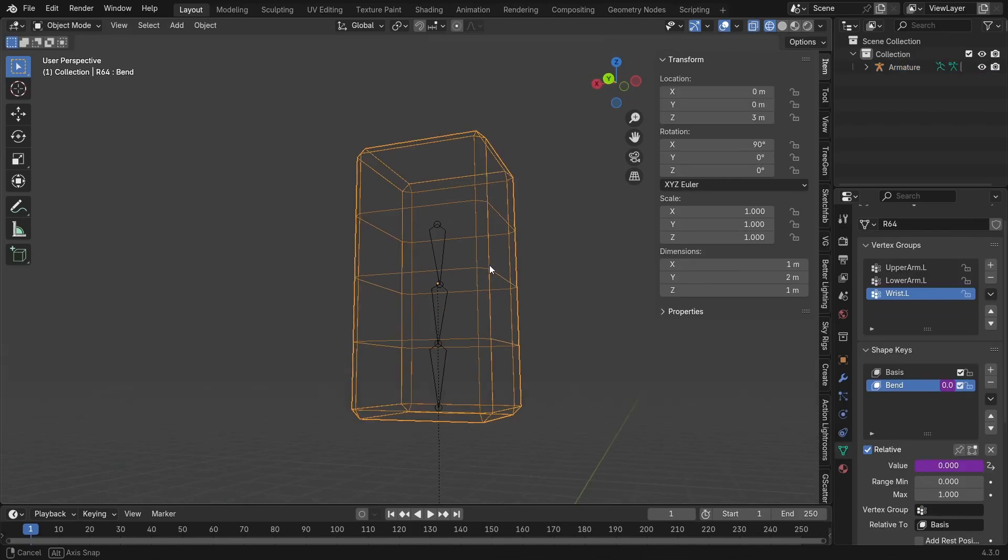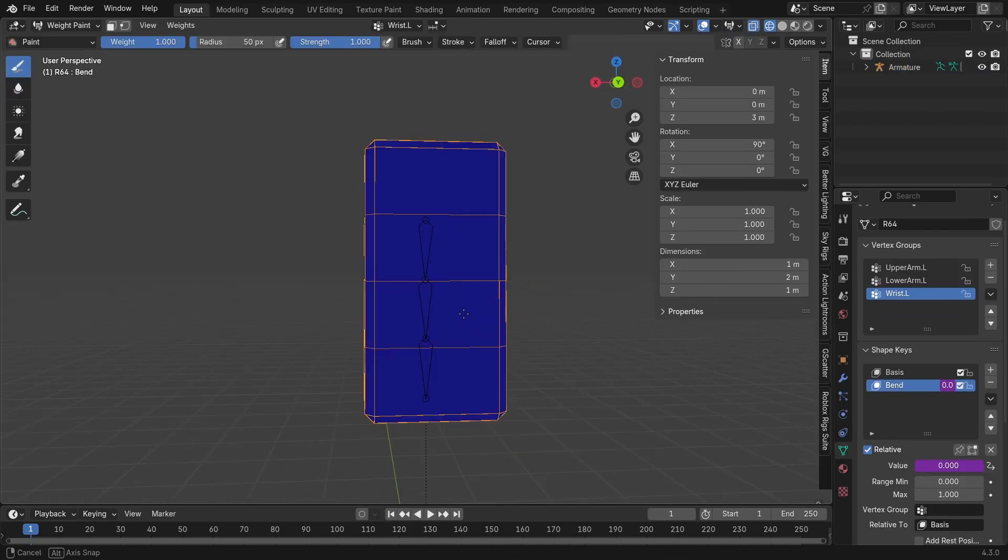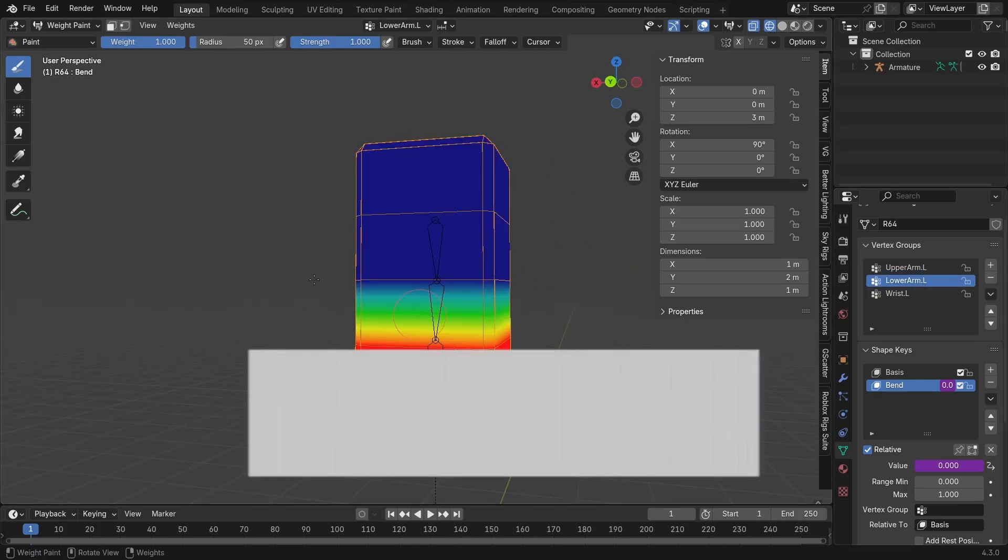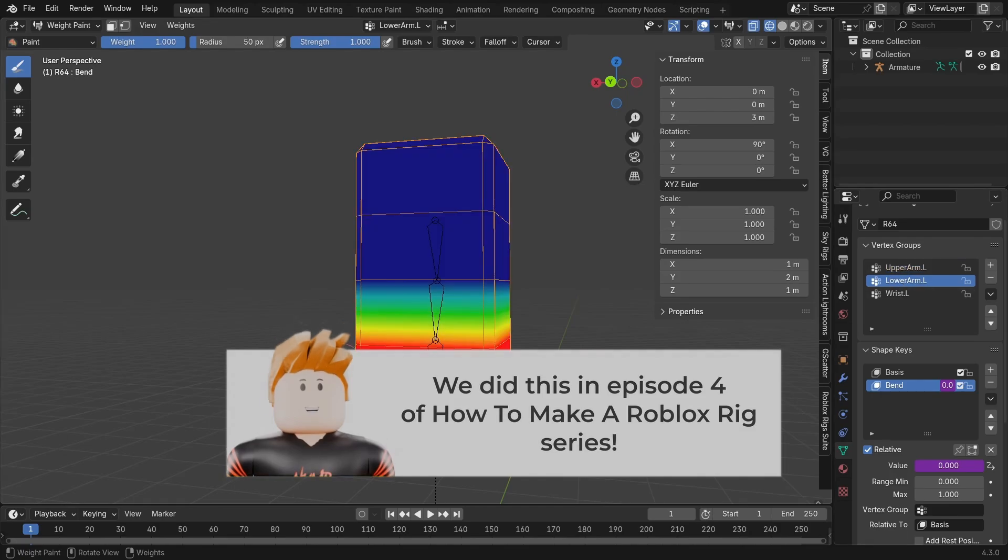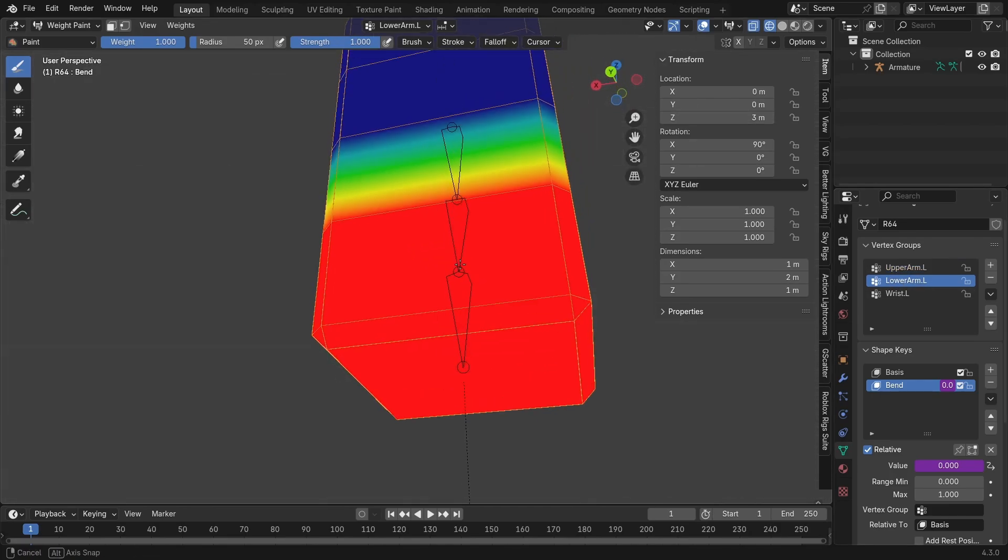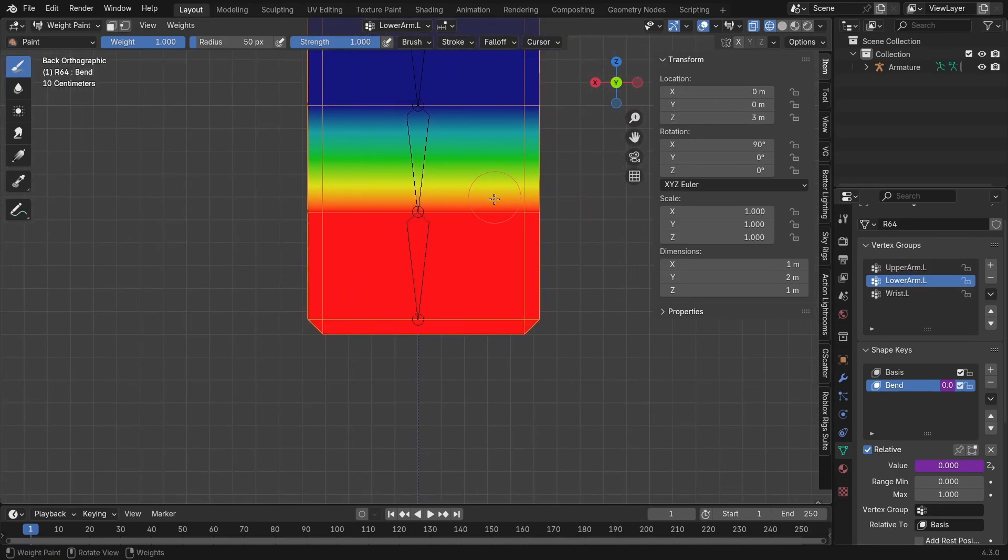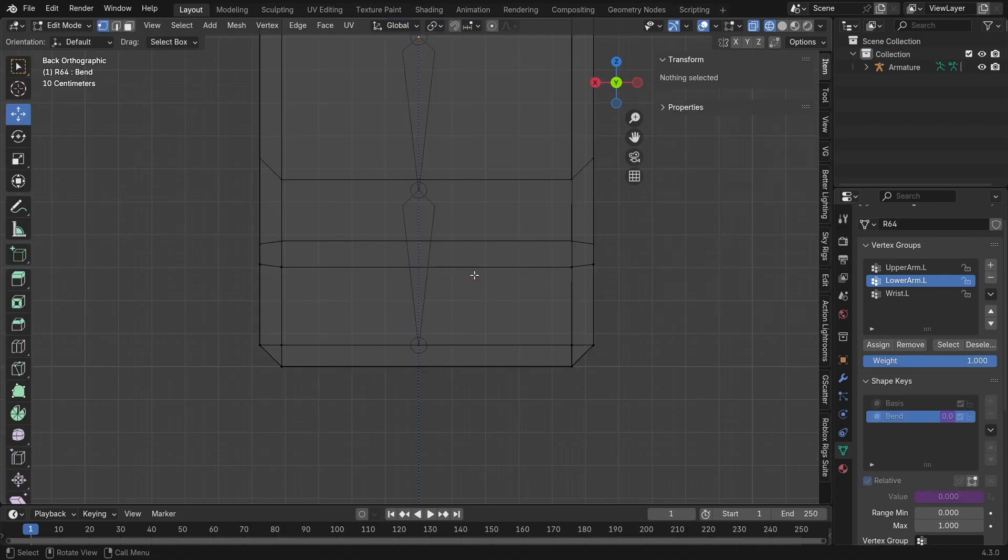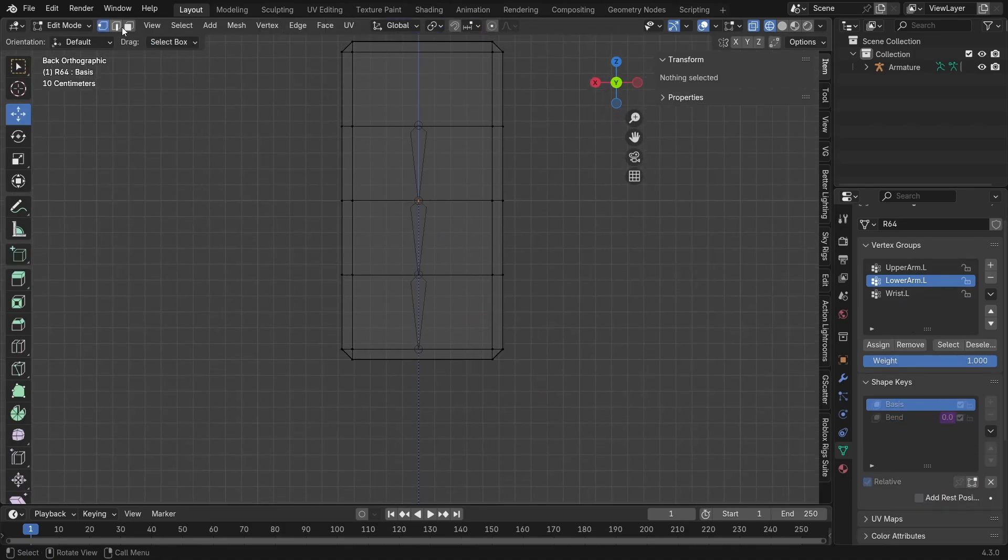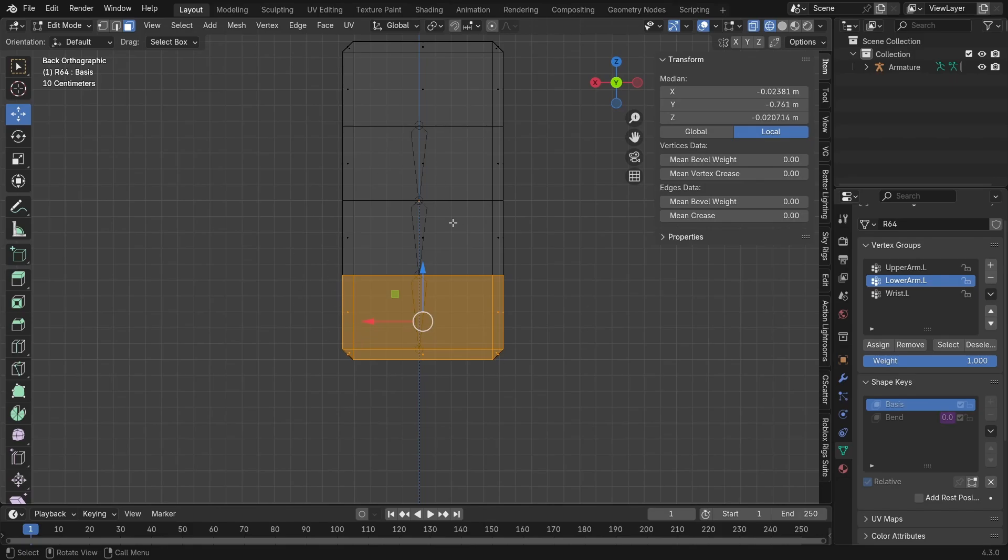So what you want to do first is just take a look at the weight painting just so I can explain what we're going to do. So we've assigned these weights to the upper arm and lower arm. We are going to remove the lower arm ones now. So essentially, we are going to remove all of them for the lower arm. Box select all these faces for the lower arm and right here in the vertex group menu, remove it so that it's no longer assigned.